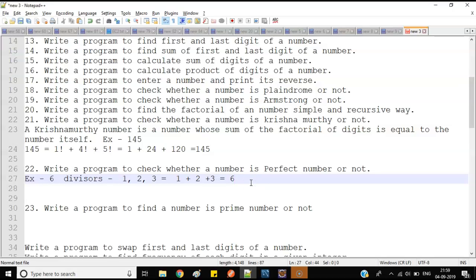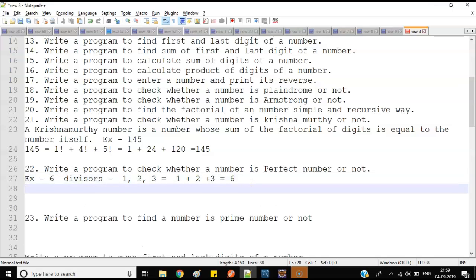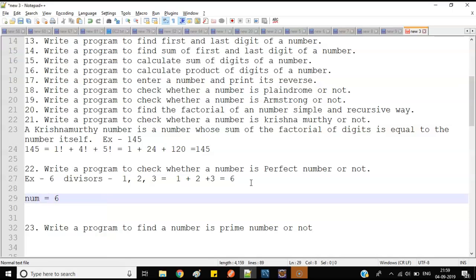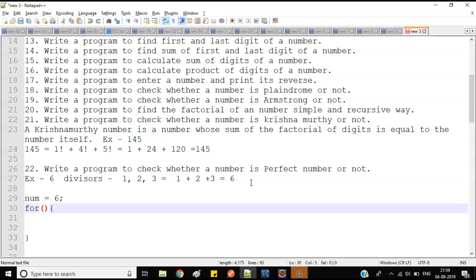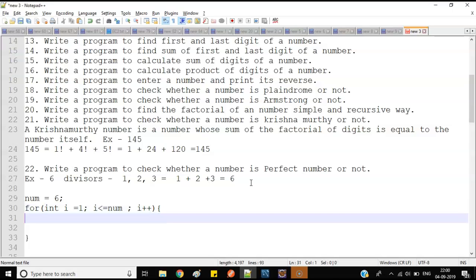Now let's write the logic. We take the number — let's say six. I'll use a simple for loop. In the for loop, I'll start from one and iterate up to that number. So: integer i equals one, i less than or equal to that number, and i++ to increment one by one.